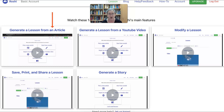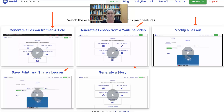You can generate a lesson from an article, generate a lesson from a YouTube video, modify a lesson that you already have or created here on Roshi, save and print and share a lesson, and generate a story. Isn't this absolutely amazing?